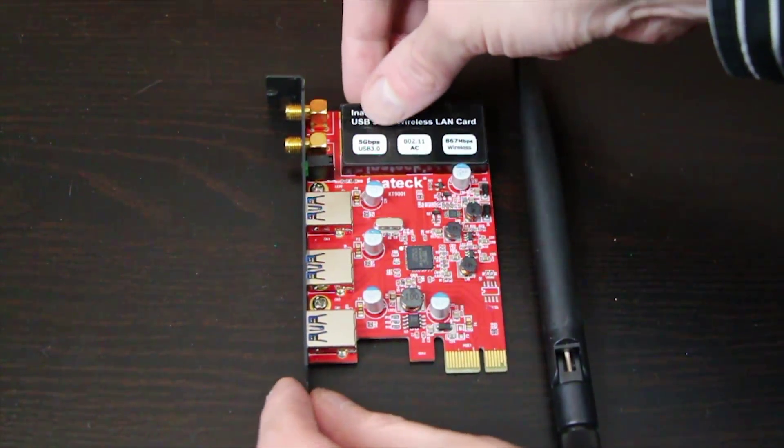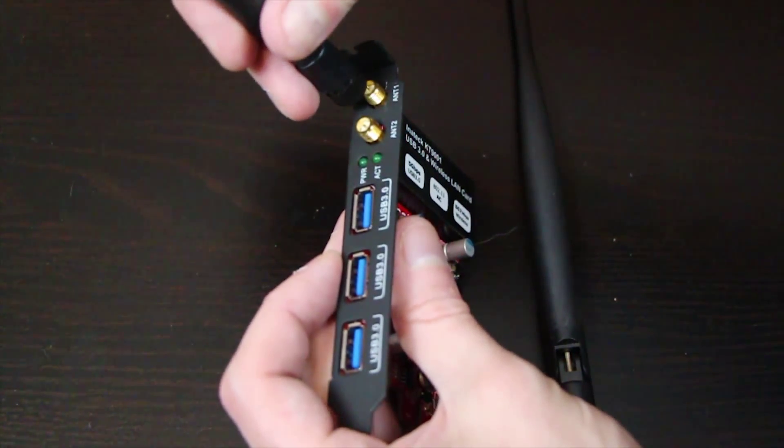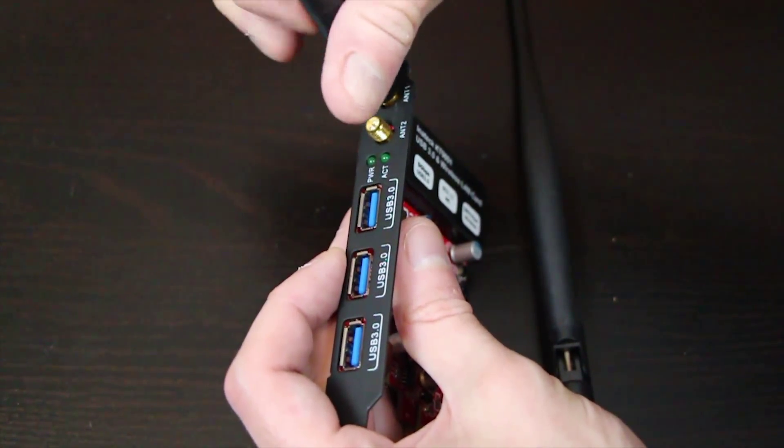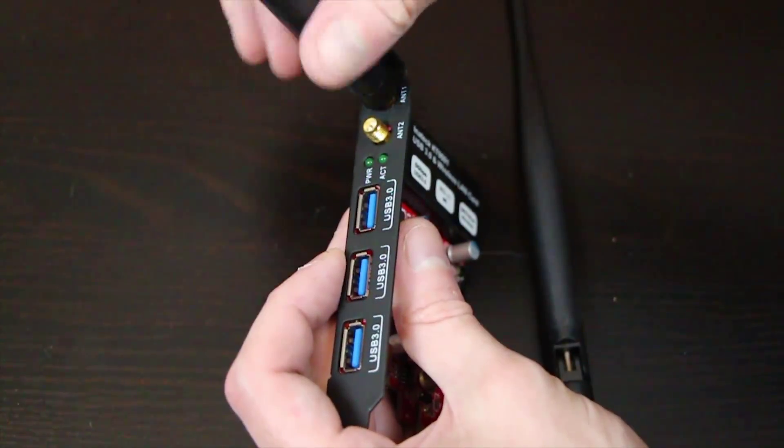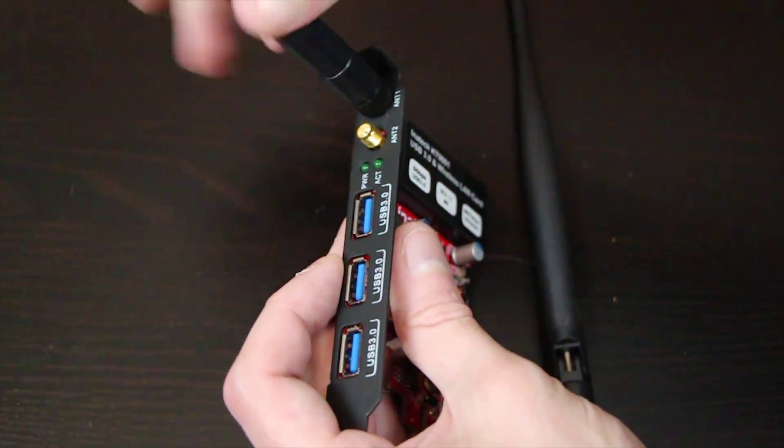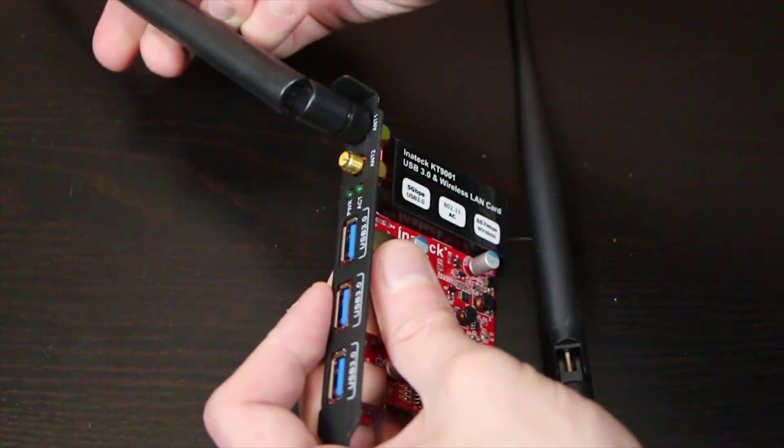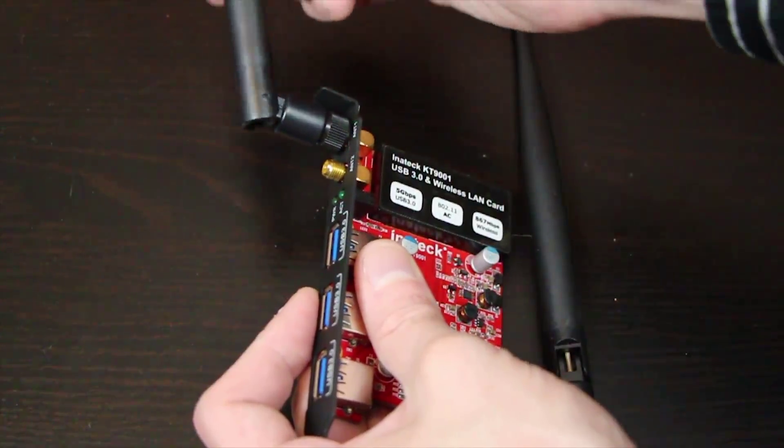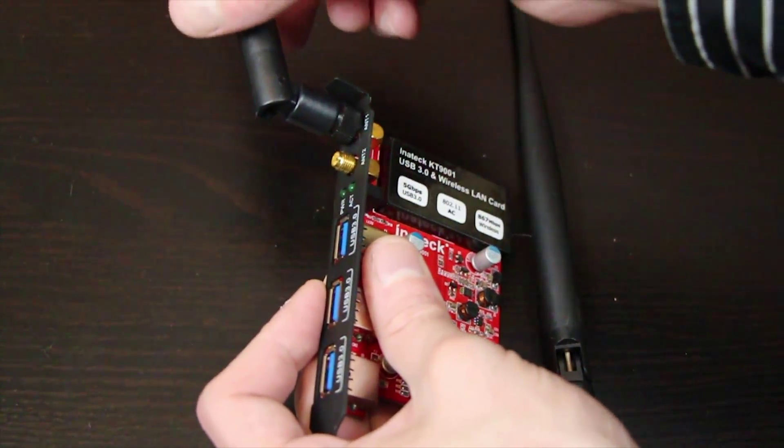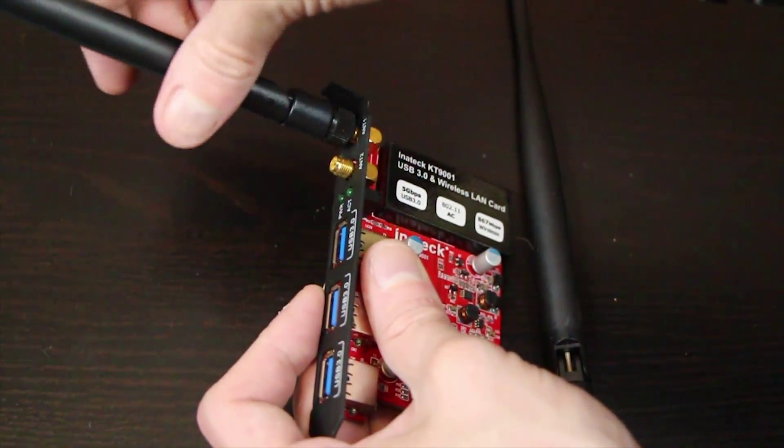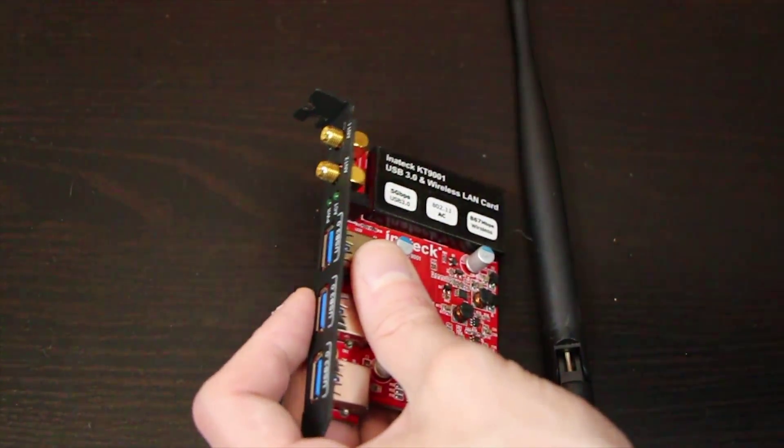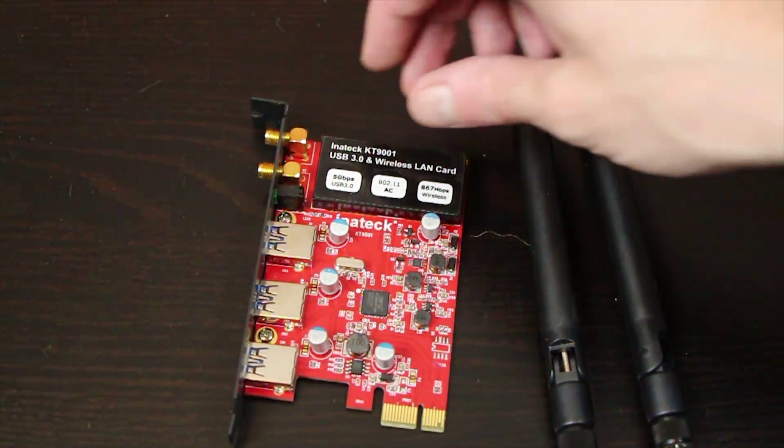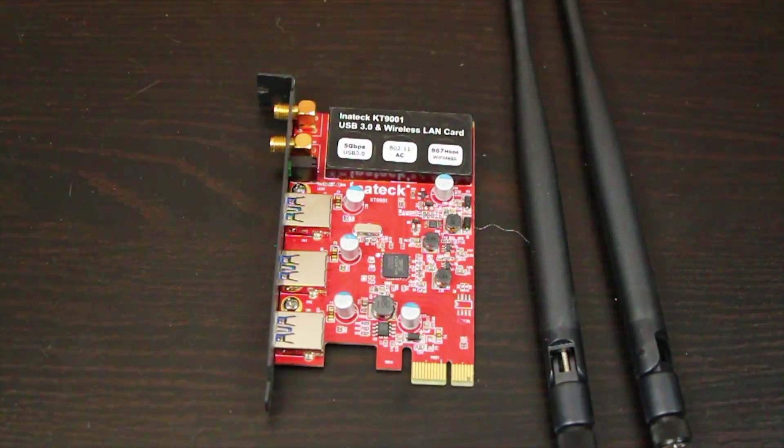Once you've actually placed the card into your PC you attach the rabbit ears by simply screwing them on. You can then position the antennas to attempt to give you the best signal possible. This is an 802.11ac wireless card that means it's dual band providing maximum bandwidth available.